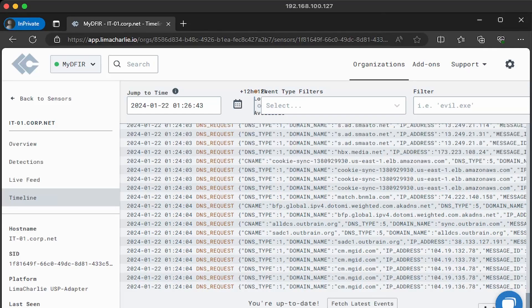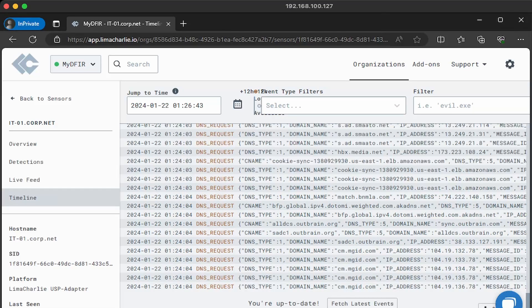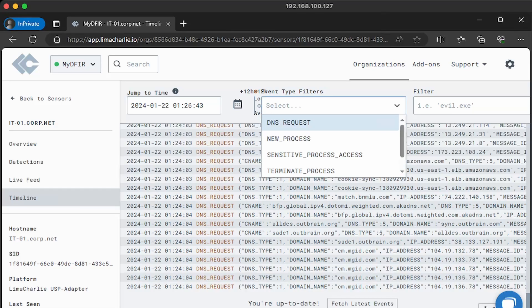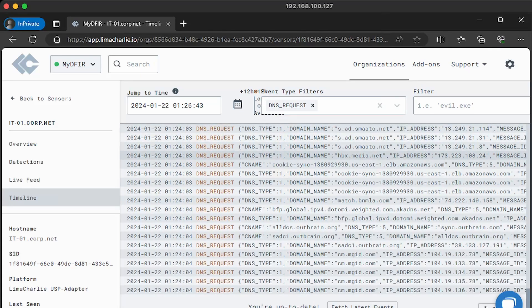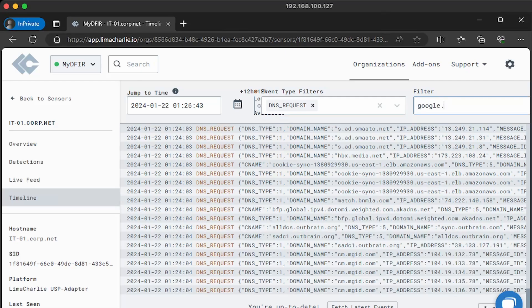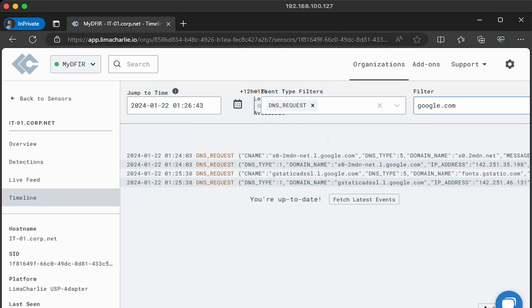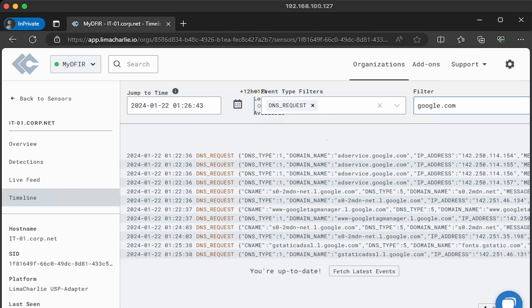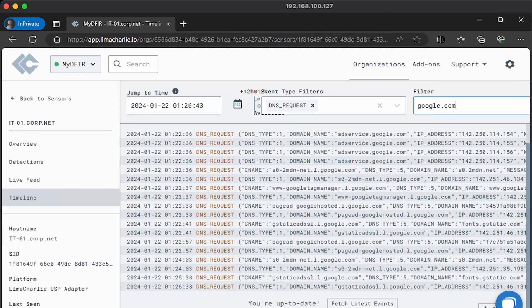Using the timeline view, we can also filter for certain event types or via text. Let's just say, for example, if we are interested in only DNS events, we can filter for DNS requests. And just like that, the view automatically filters it for you. Now, let's say google.com was evil. So we can filter for google.com. And look at that. Pretty neat, right?